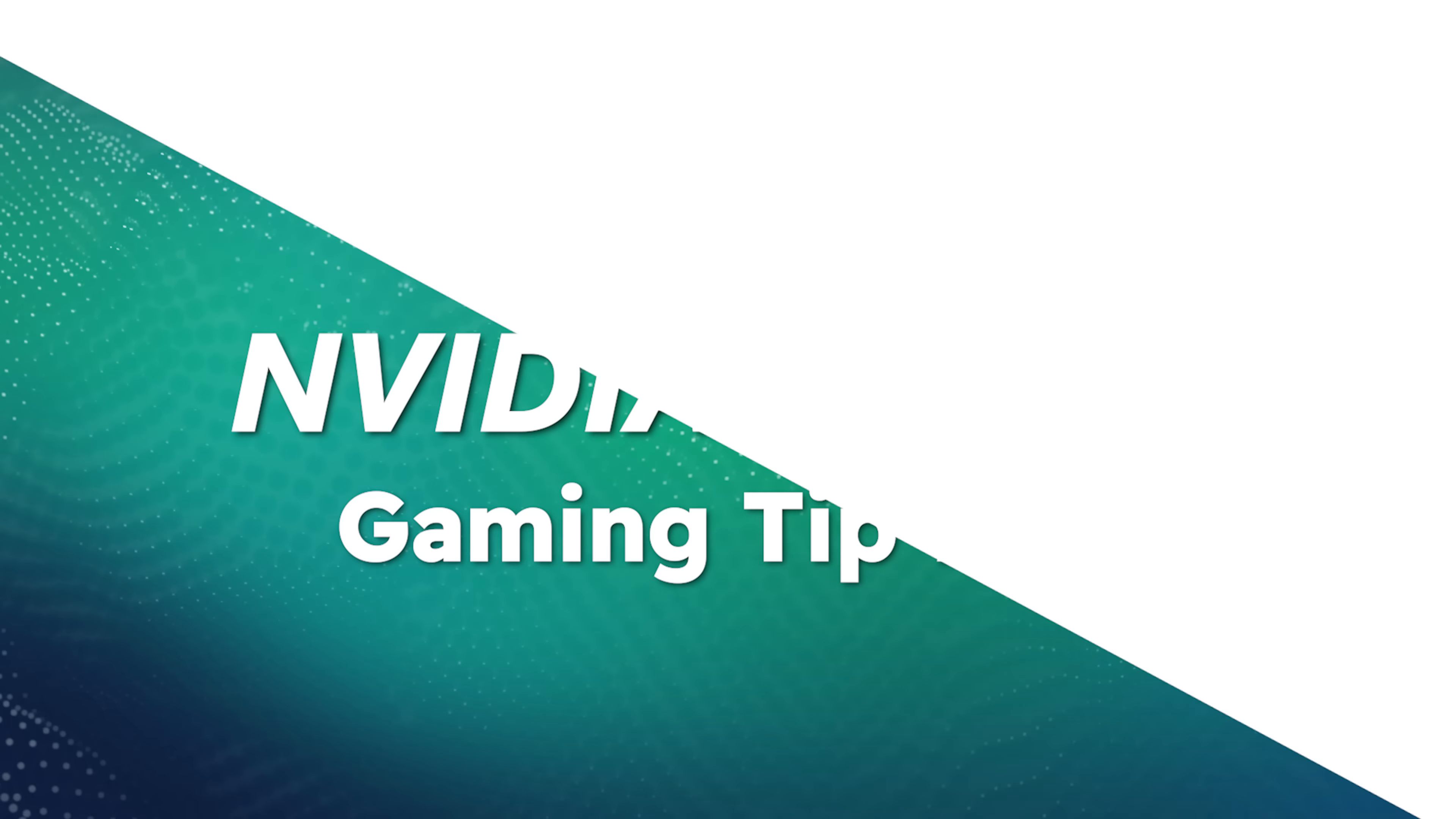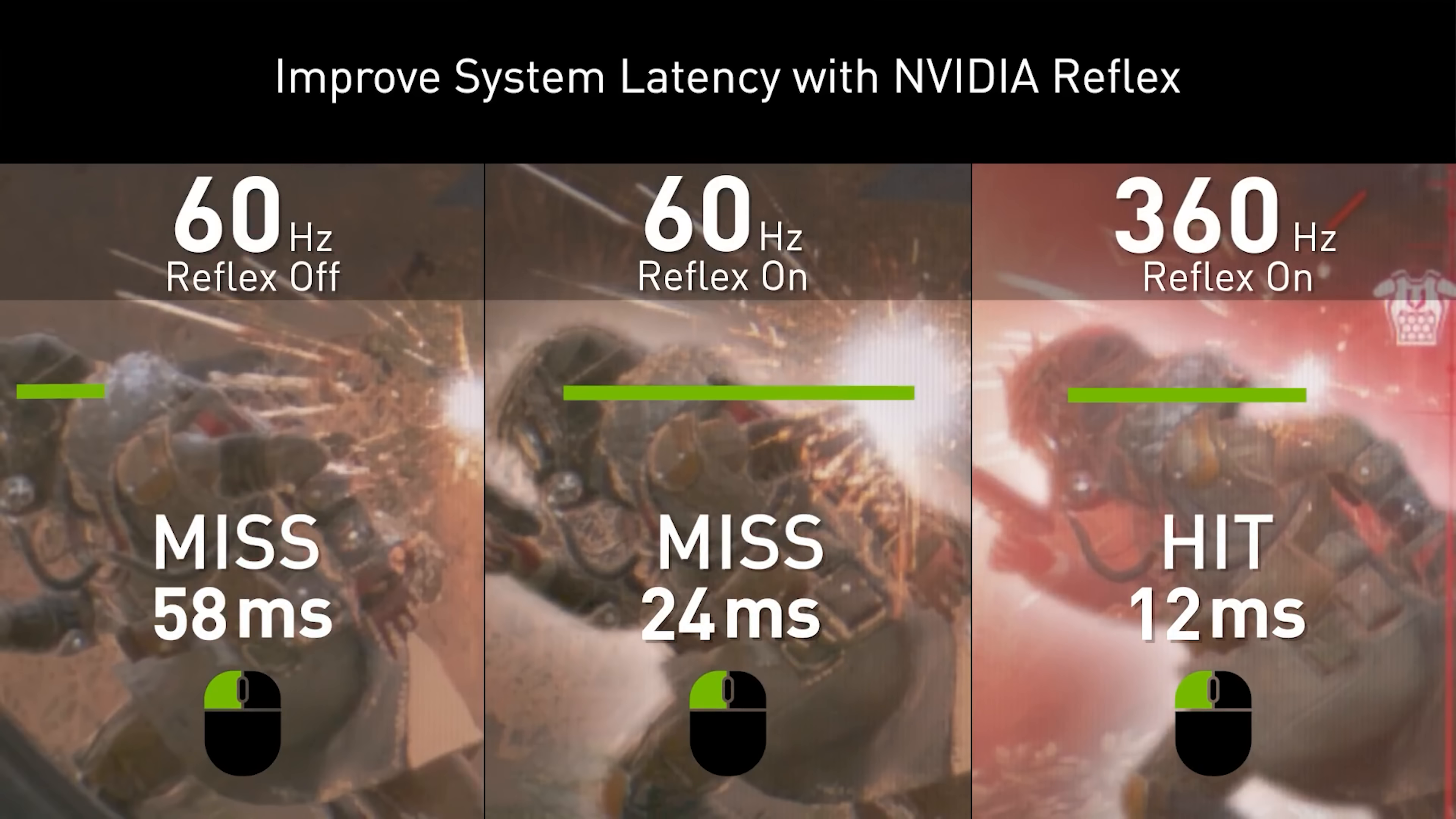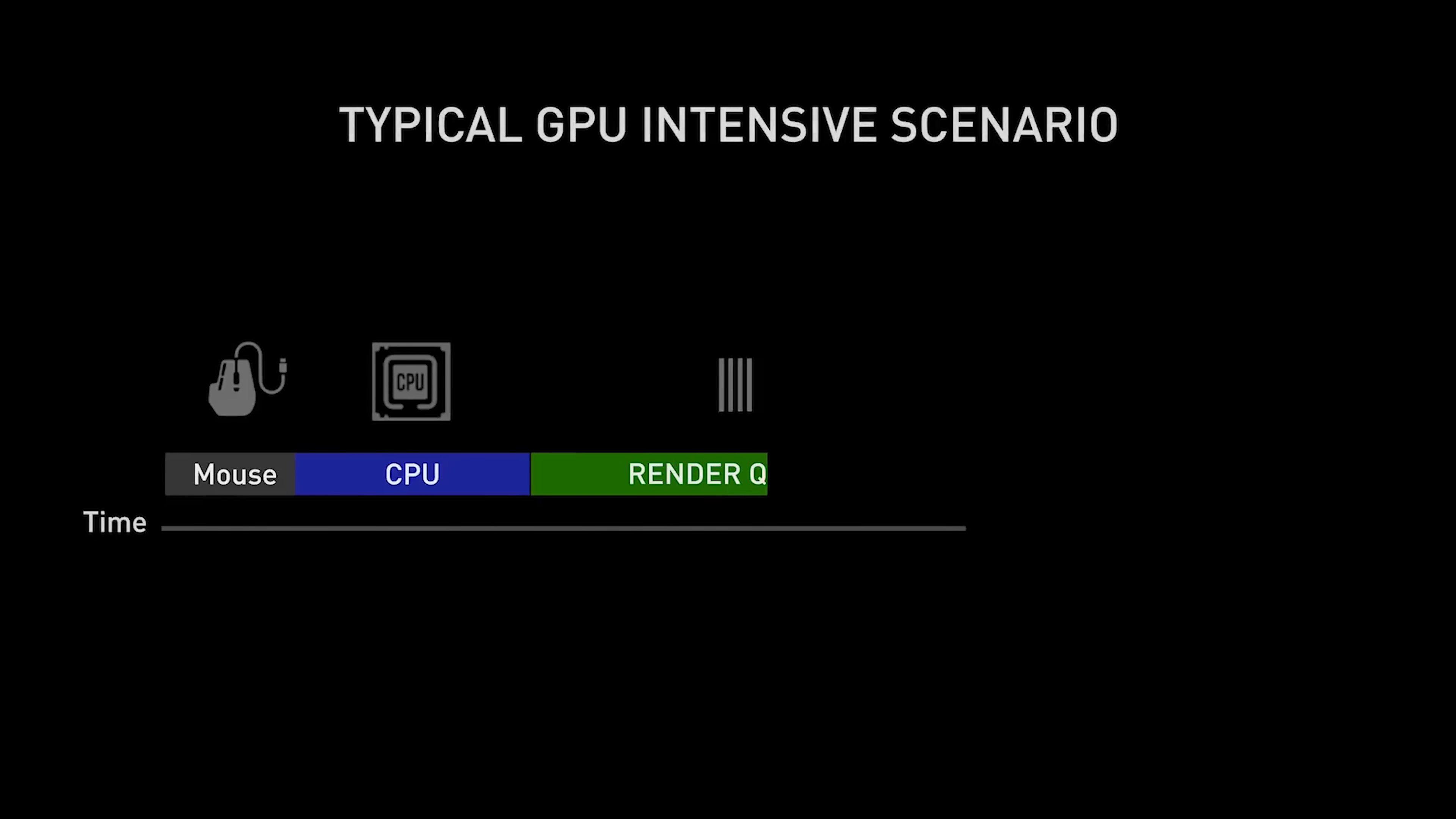NVIDIA Reflex is all the rage right now amongst the esports community. It supports games like Valorant, Fortnite, Apex Legends just to name a few. Reflex is the most effective method at reducing system latency while giving you better responsiveness in your game. That means you can aim better and be more effective, since Reflex shows you a more accurate rendering of your opponent's location. There are numerous factors at play when it comes to system latency when you're gaming.